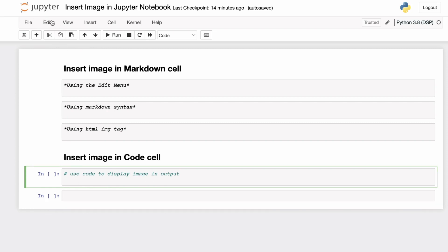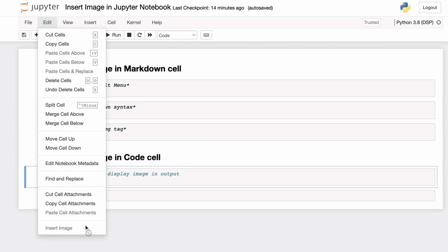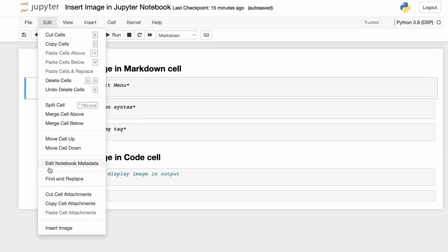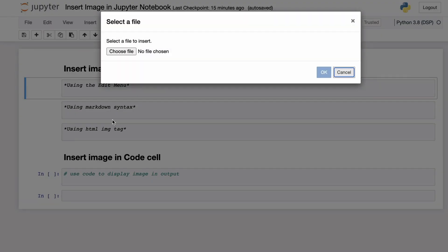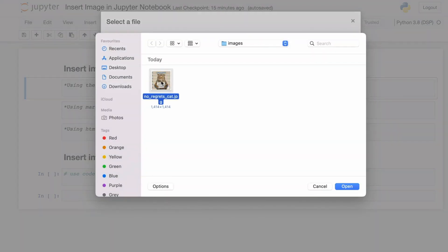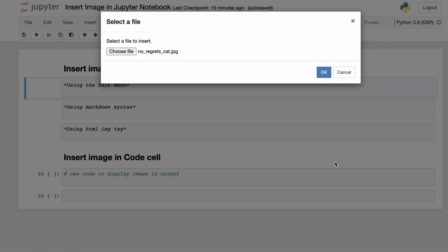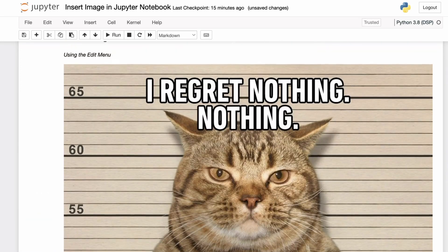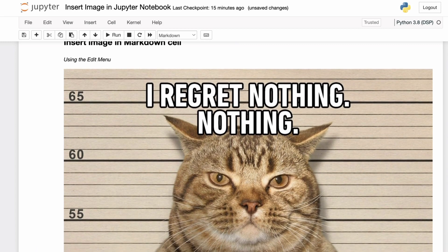If you are in a code cell and try to insert the image, the Insert Image option is disabled. To insert the image using the Edit menu, go to the markdown cell, make it editable by double-clicking it, then go to the Edit menu and click on Insert Image. This opens a selection pane where you can choose the file you want to include. Select the image and click OK, and this will produce the markdown to include that specific image in the cell. If we execute this cell, you can see that the image is included as the output of the markdown cell.